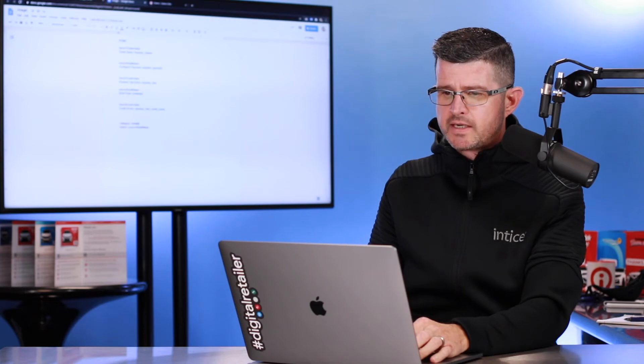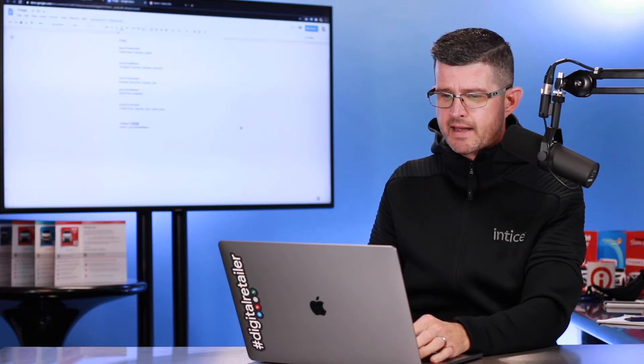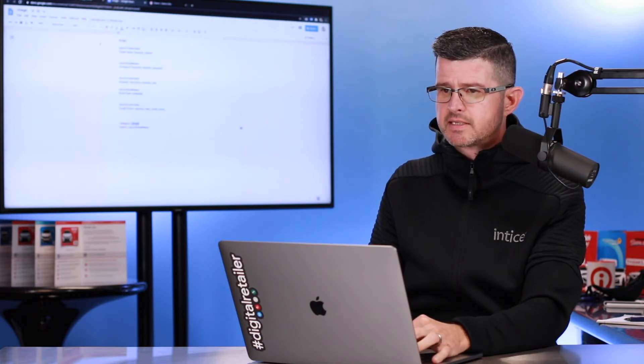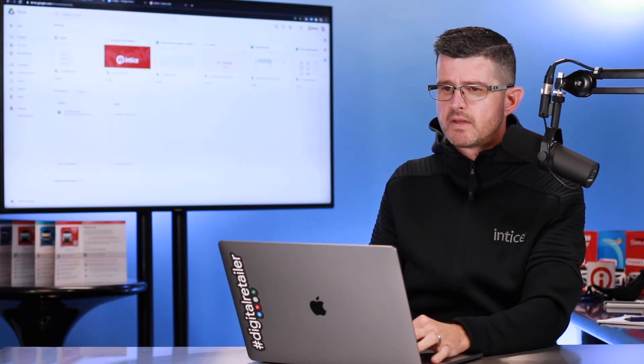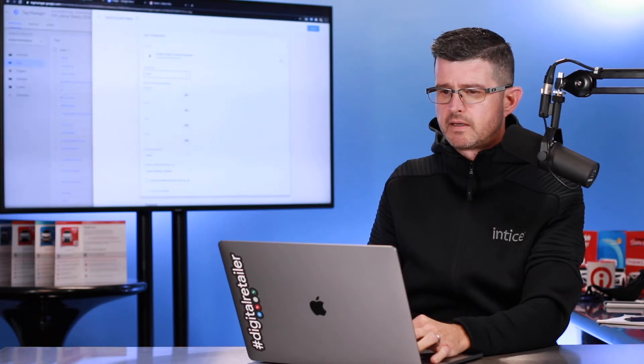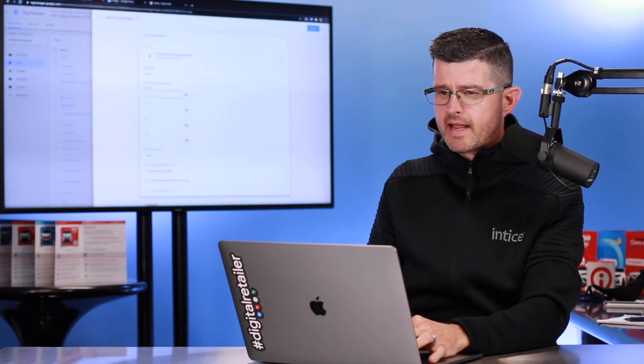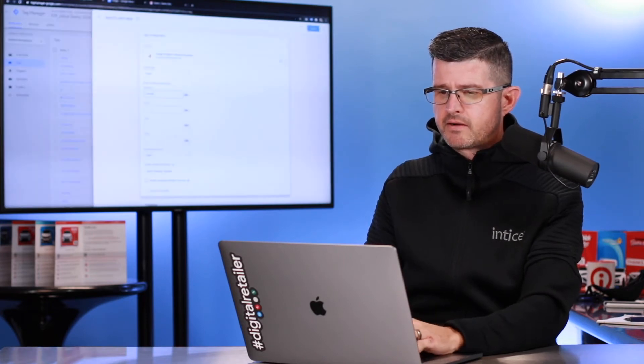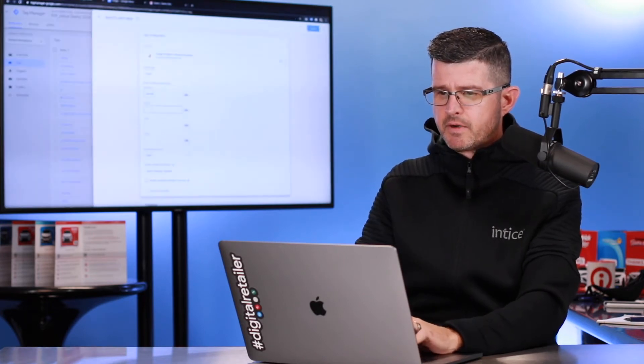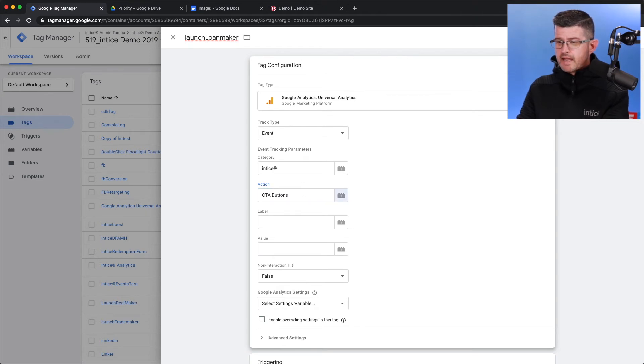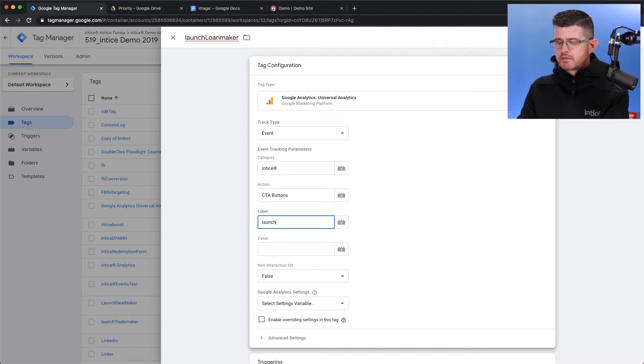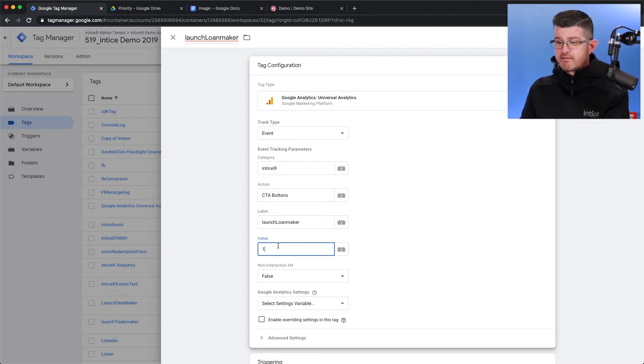I can add that right there. And I'm going to make this CTA buttons. And the label, I'm going to name it Launch Loan Maker. I'm just going to give it a value of 1.